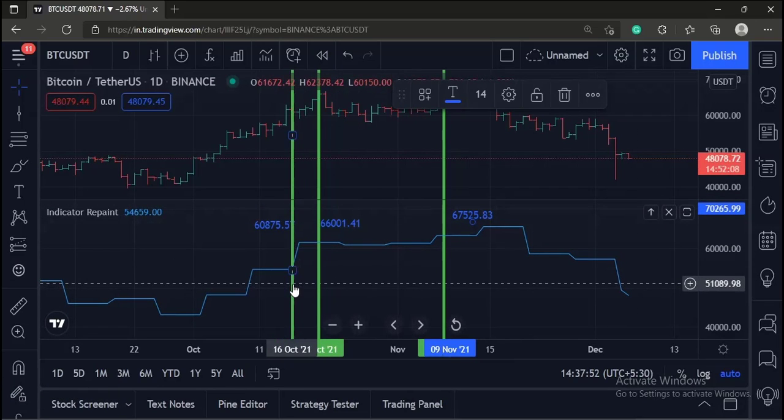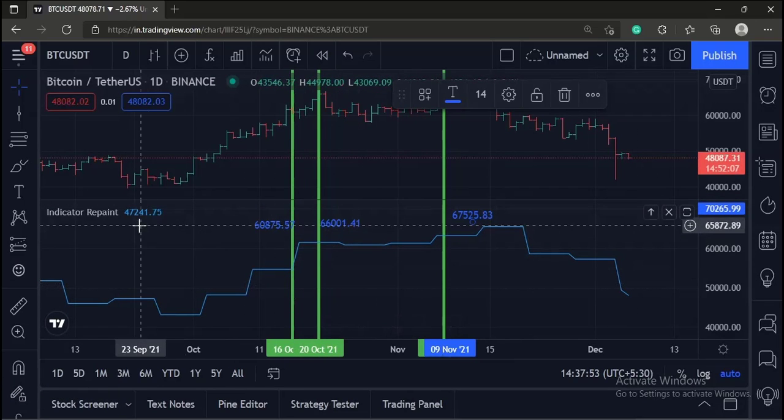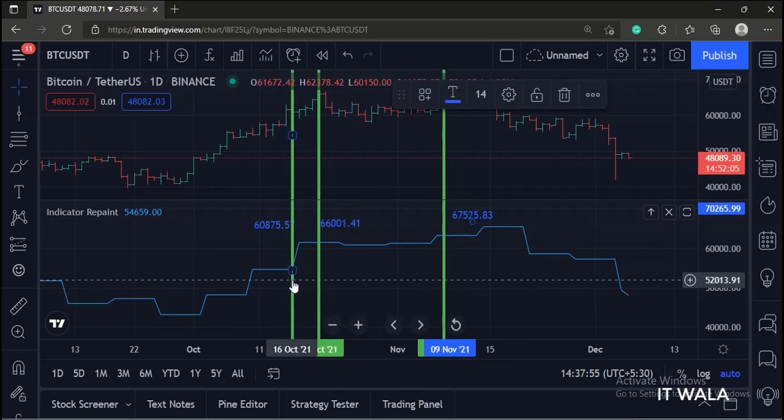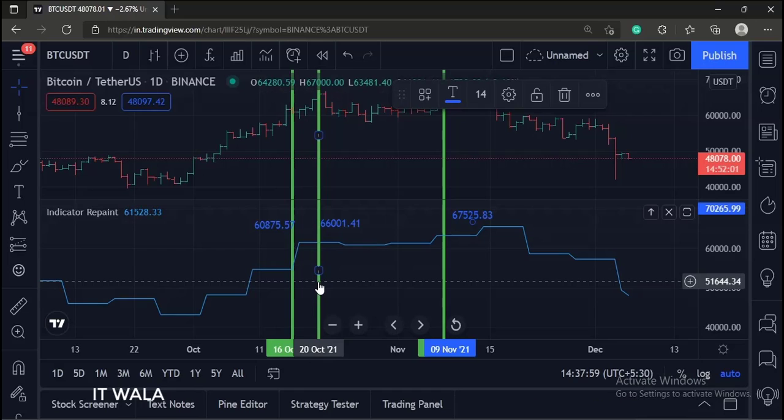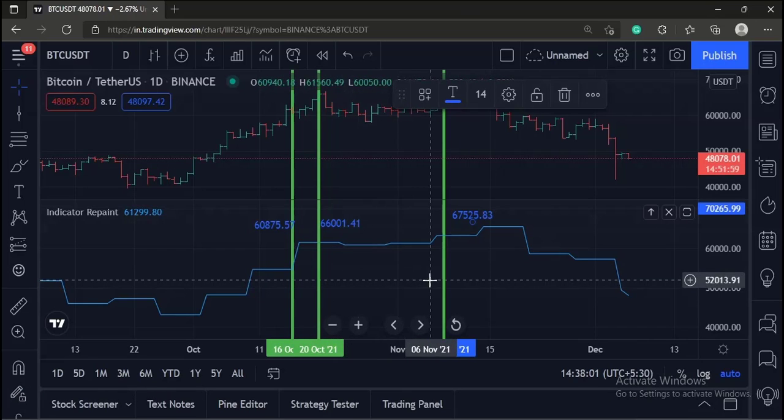So as you can see, the indicator displayed one set of values when the market was live, and a completely different set of values when the higher time frame bar was closed completely. So this indicator repaints.